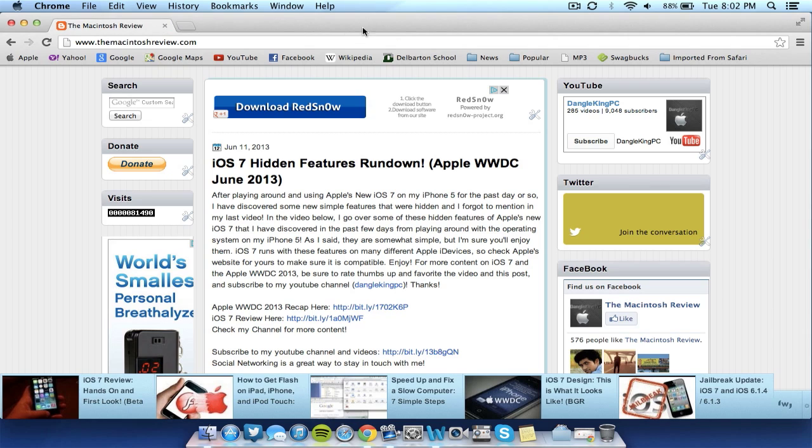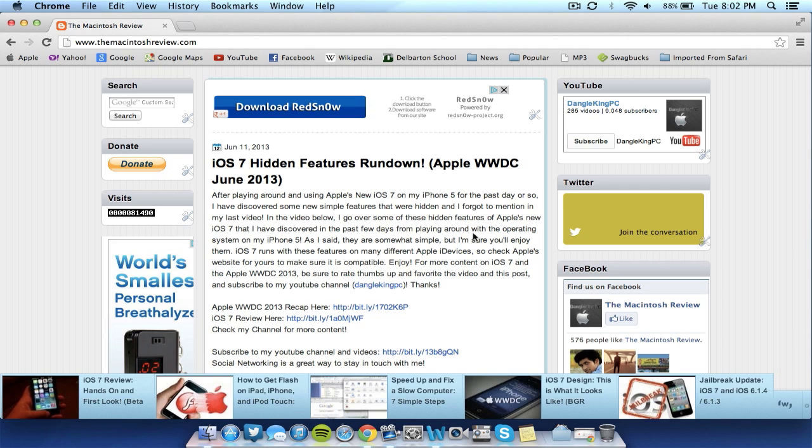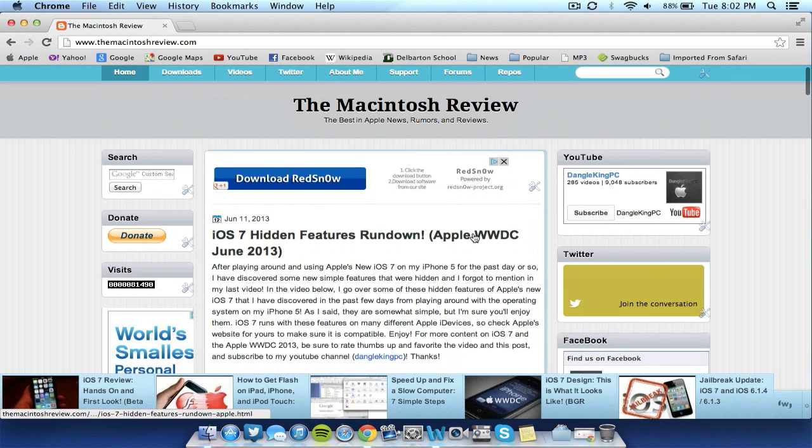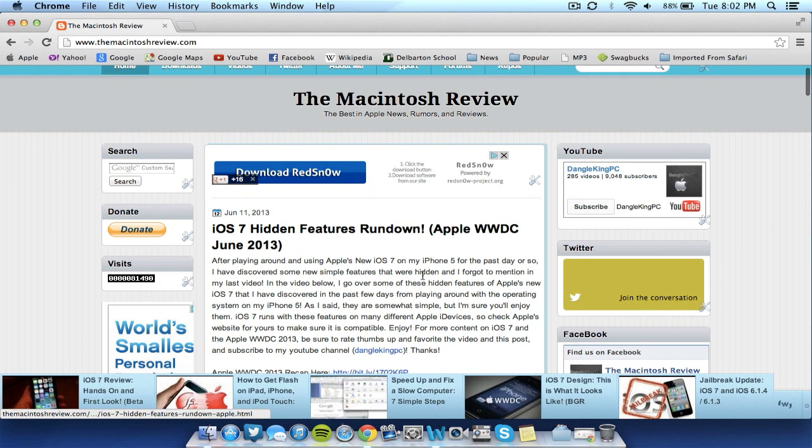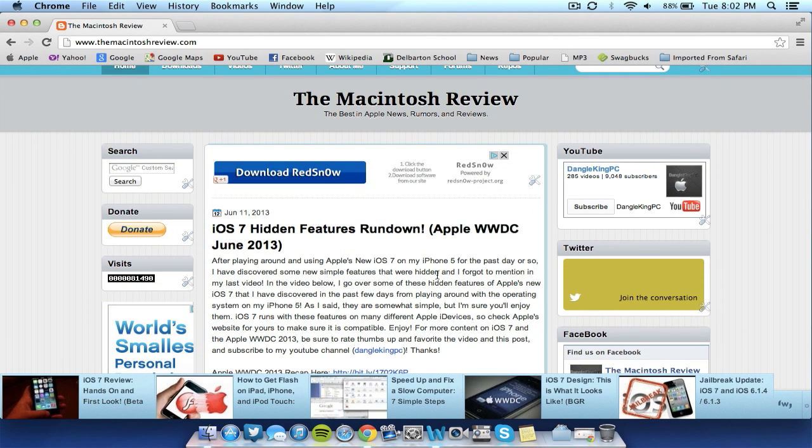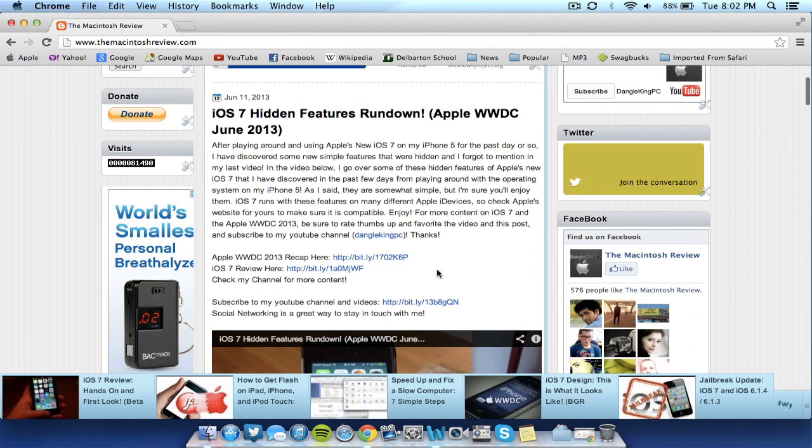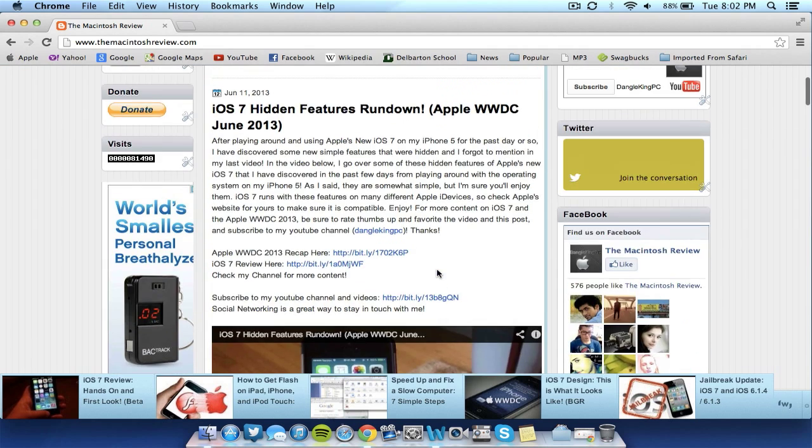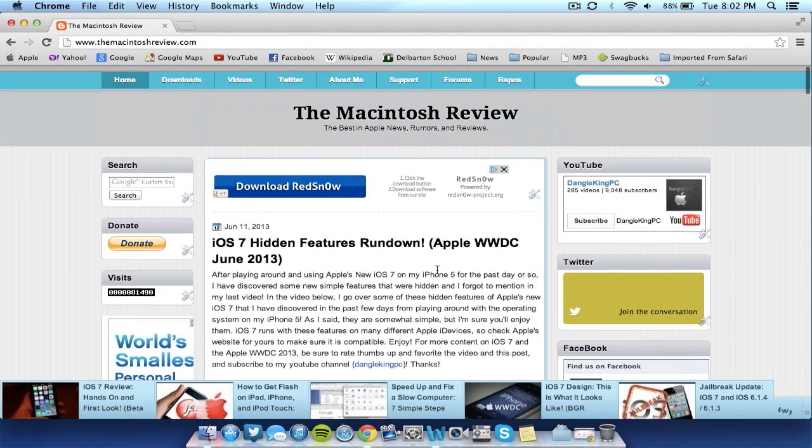So after you have backed up your device and have everything saved and know that you can activate your UDID registration service, go ahead and find the firmware that you have in the description that I have linked that is correct for your device. I will link it to my website as well so you guys can check out my website. It looks like this too, the Macintosh Review. I will list all the firmwares for the devices in the description. I will also list them here on my website. So you guys will have plenty of places to download the firmware.